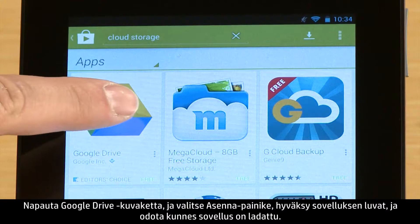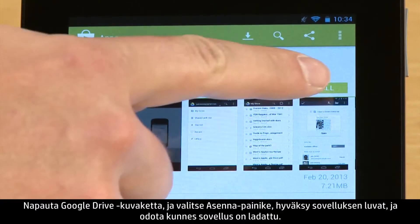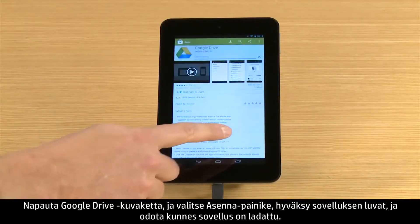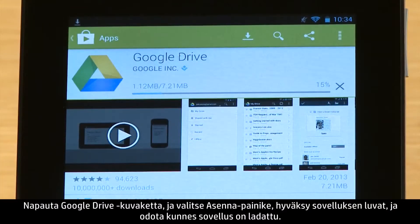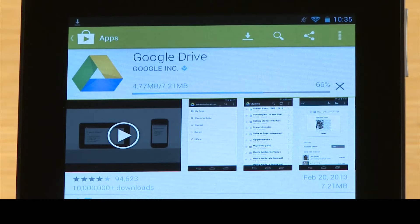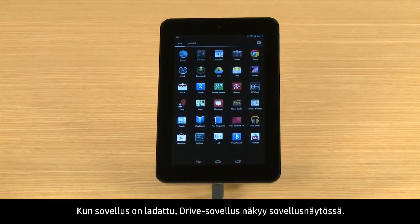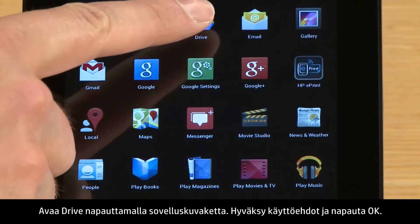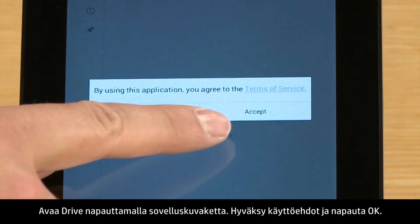To do this, touch Google Drive, touch the Install button, accept the app's permissions, and wait for the app to download. After the app is downloaded, the Drive app appears on the app's screen. Touch Drive to open the app. Accept the Terms of Service and touch OK.